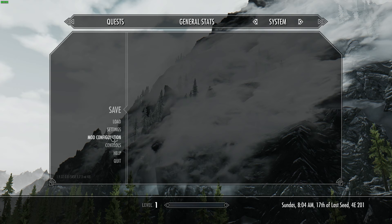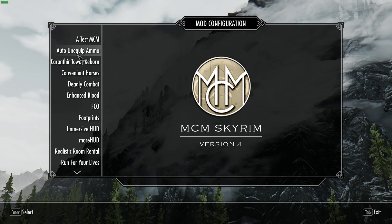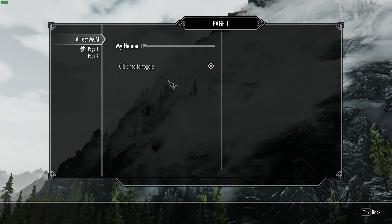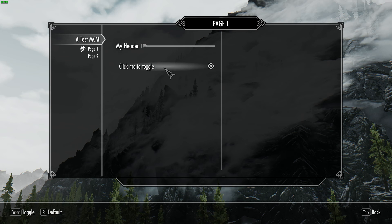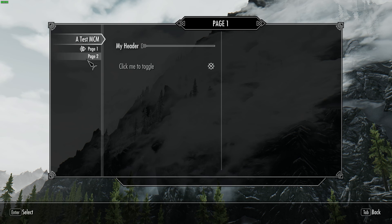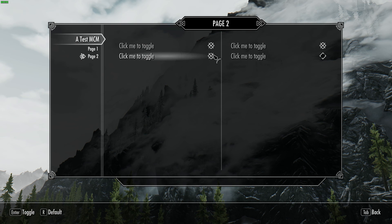Here we are in-game. You can see we've got the Mod Configuration option in the menu, and at the top of the list we've got 'A Test MCM'. Clicking on that — as mentioned, there's nothing on the base page yet since we haven't set that up. When you click on one of the pages, that's where the onPageReset event fires off and starts listing our options. Right now they don't do anything when you click them. You've got the header, the empty option gap, 'Click Me To Toggle' set to true. Going to Page Two — this is the left-to-right layout, so you've got options 0, 1, 2, 3 filling the grid across.